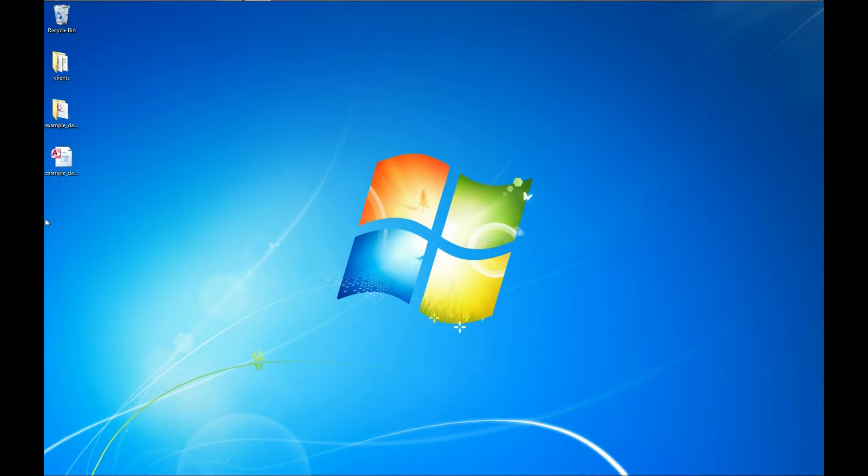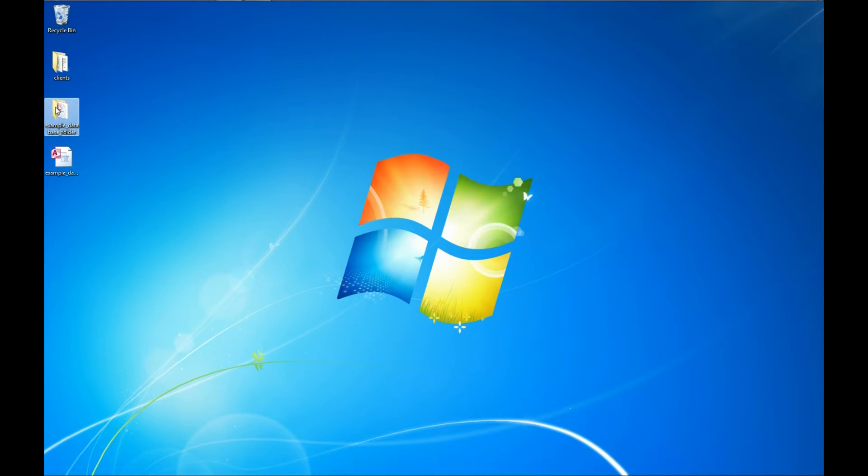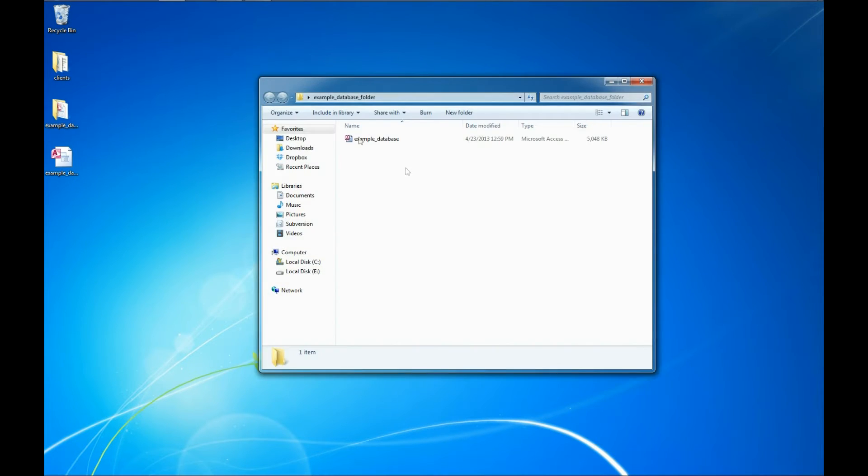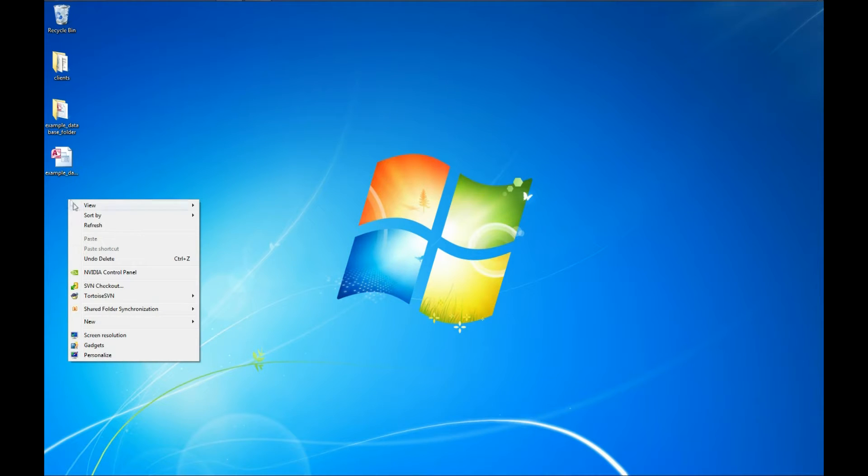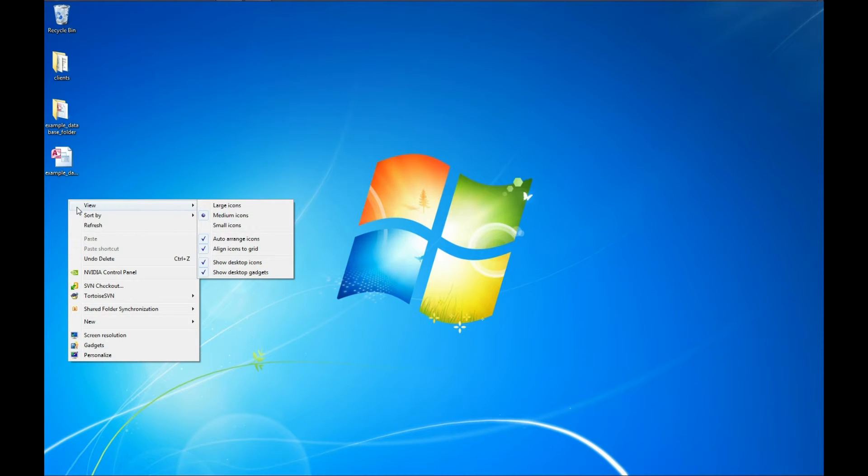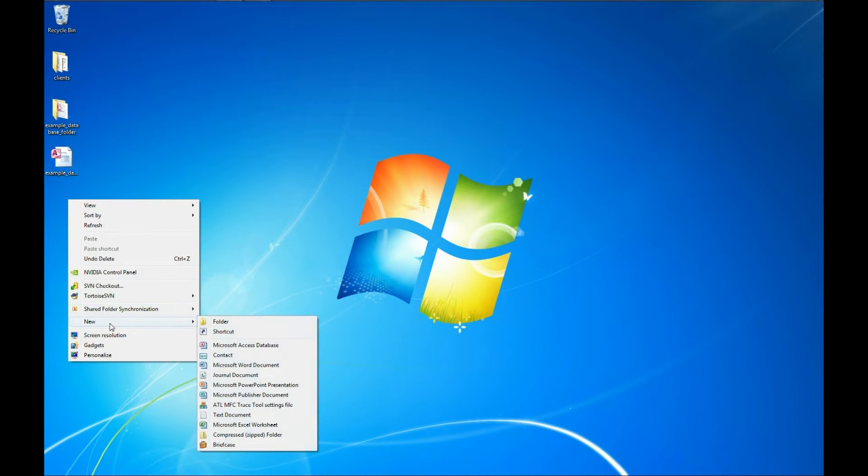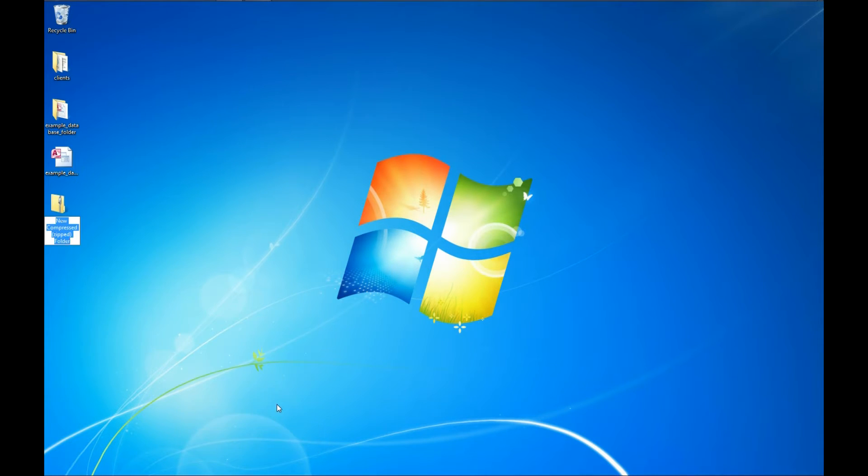So what I have here is an example database on my desktop, and I have a folder that contains an example database. And we're going to try and zip these files. So the first thing we need to do is right-click on the desktop here. You can also right-click on the white space in a folder, and we're going to go down to New. And from this menu, we're going to select Compressed Zip Folder.